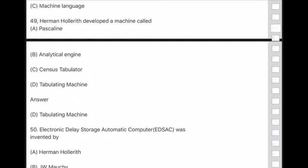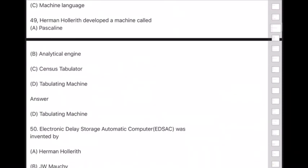Students, you do not need to go deep into the history of Hermann Hollerith or the Pascal analytical engine or tabulator. For the examination, only these specific answers are enough. If you want to know more you can, but for exam purposes keep only these points in mind.